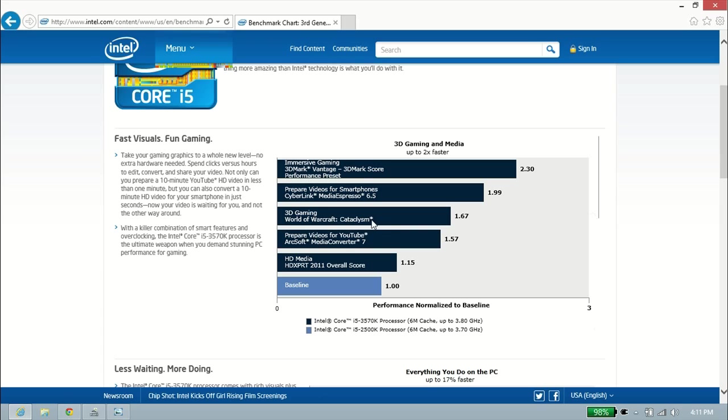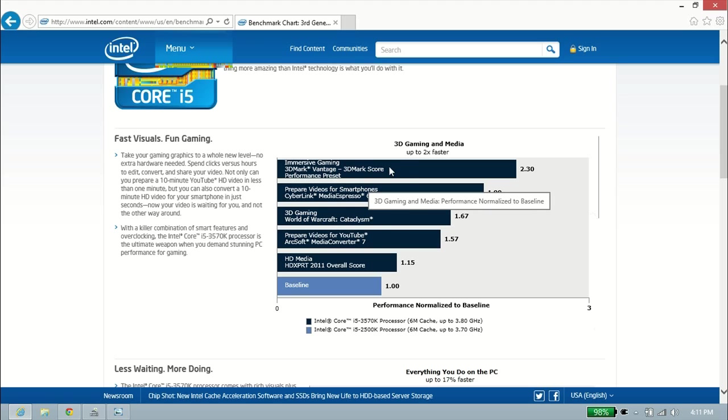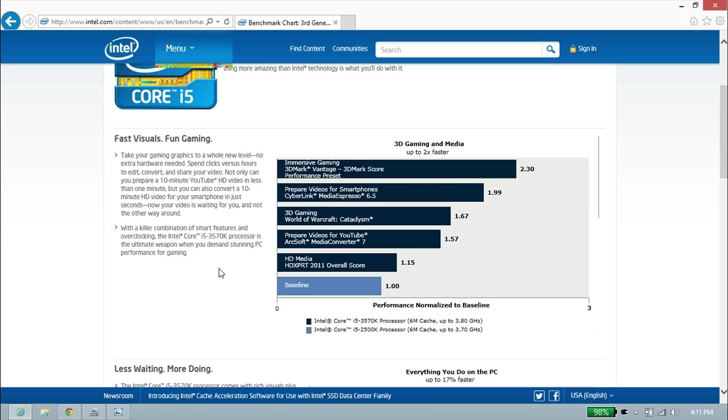You see it does video games really well. It's a little over a 50% increase with video game performance. It's over double the performance with 3DMark and other benchmarking software. The Intel HD 4000 graphics has really done absolutely fantastic for things like that.